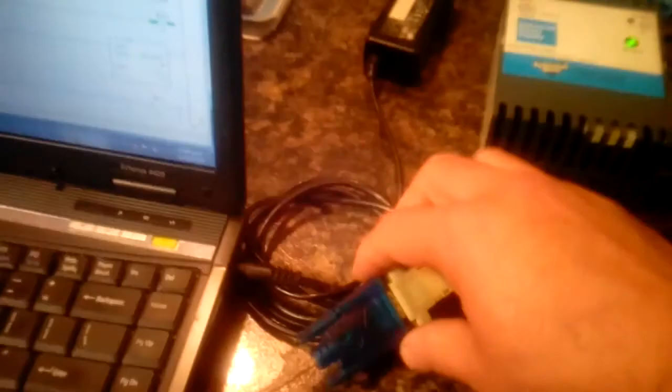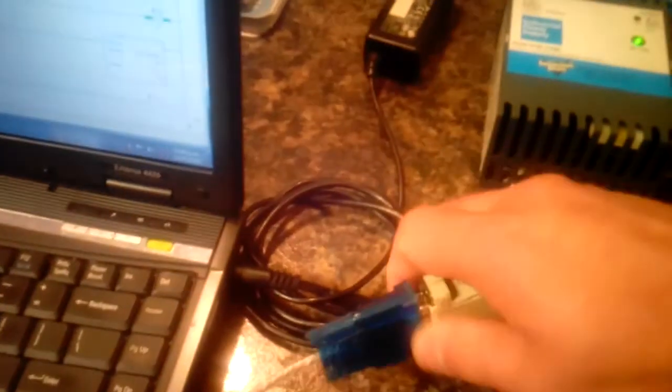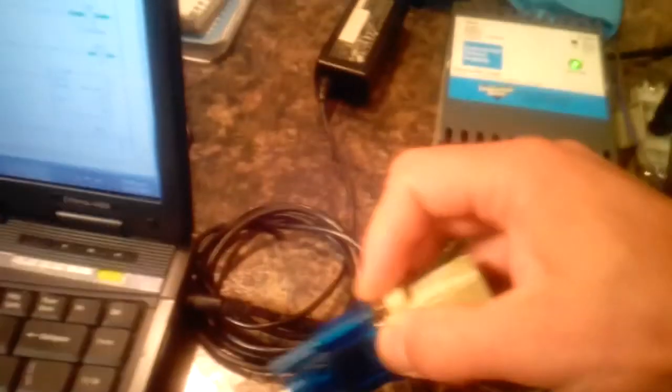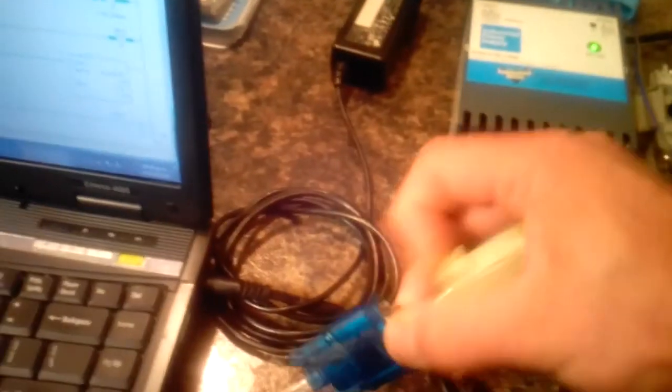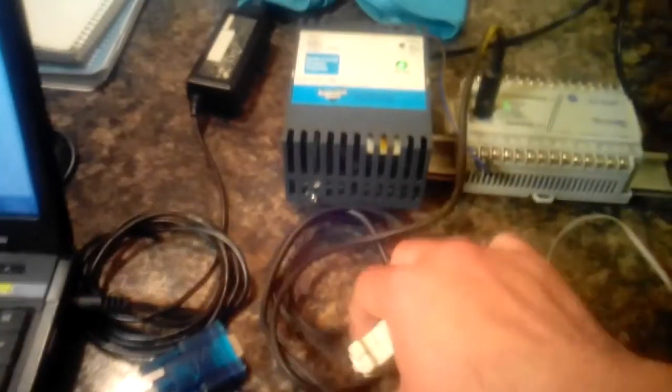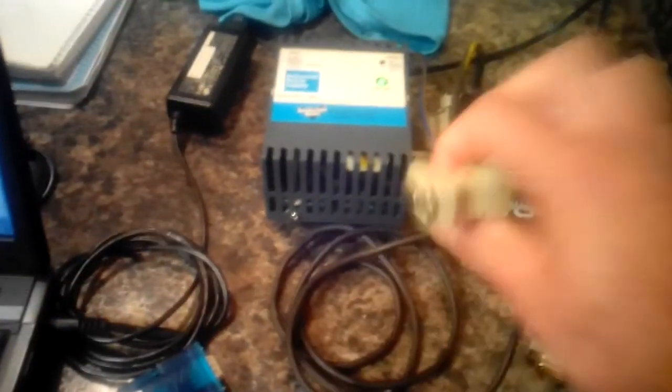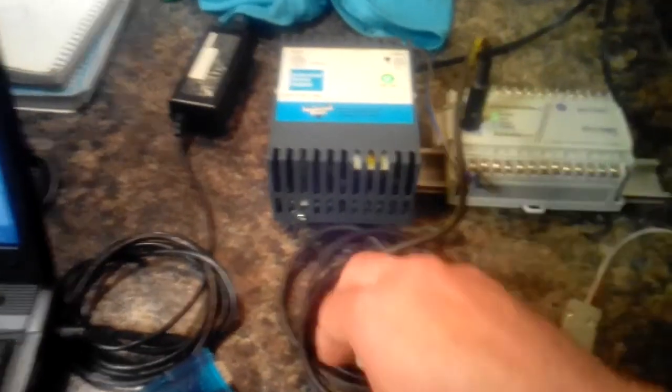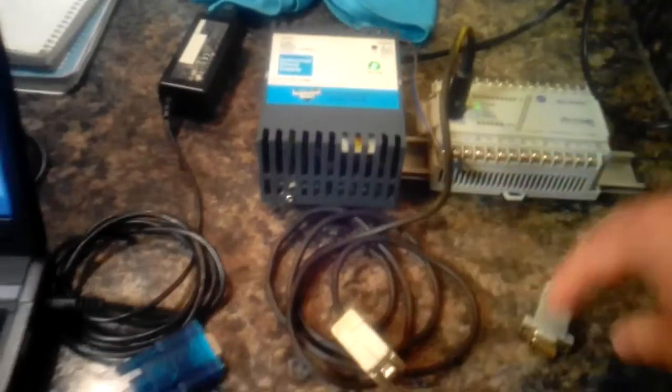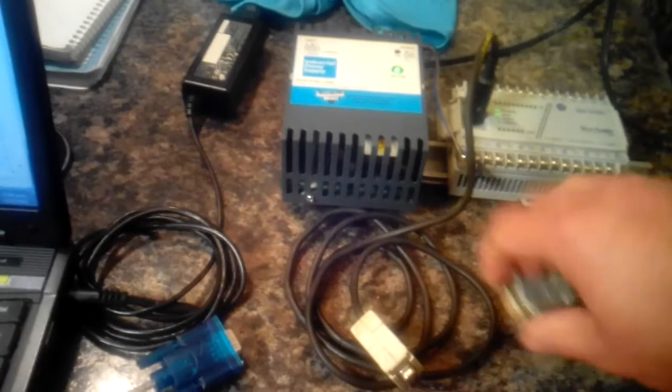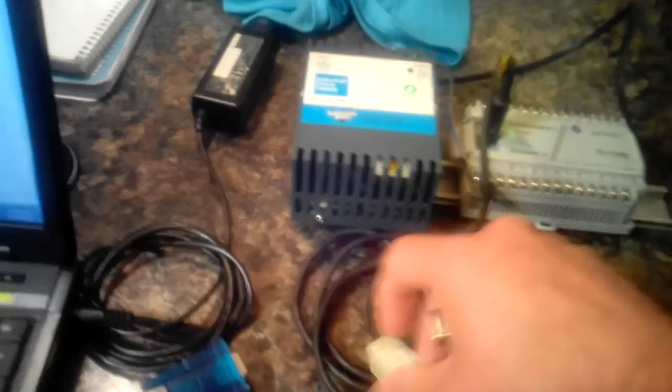The program is running. I'm going to disconnect the PLC from the laptop so I can connect the PLC to the Arduino. You can see the transmit and receive lines, only the transmit line is flashing. There is no response back to the PLC because it's not connected.